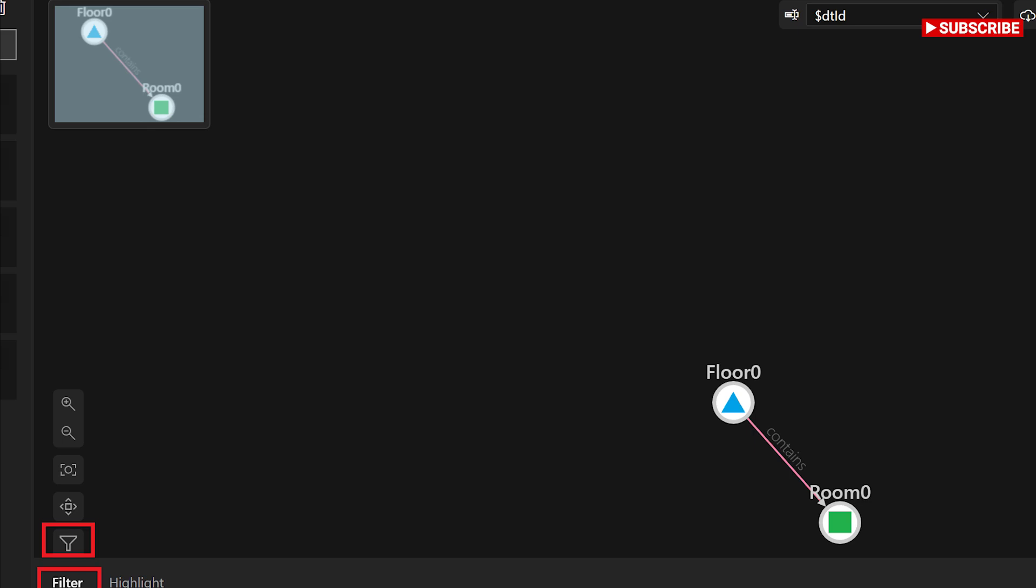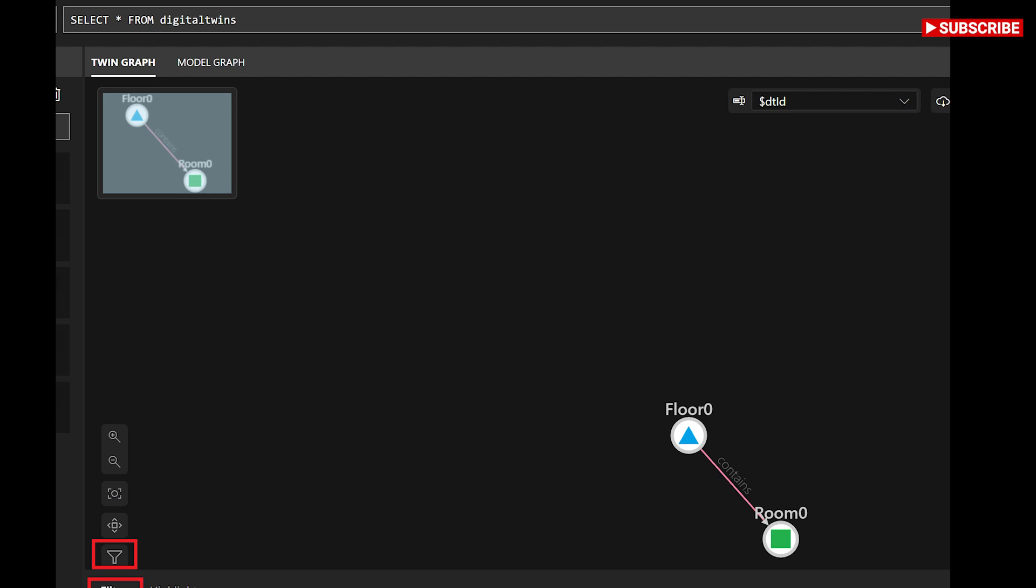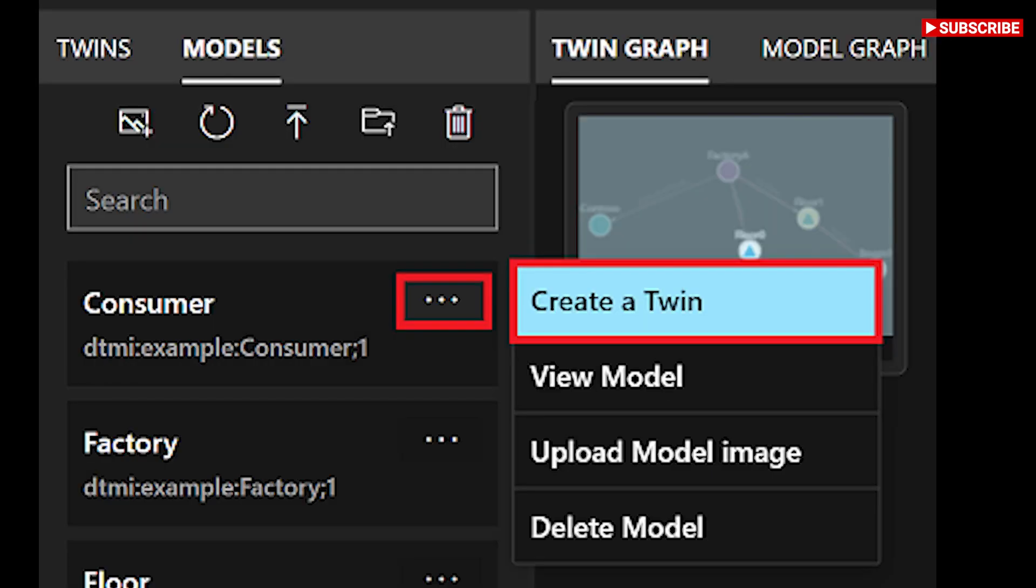Twins: view a list of your twins and their associated relationships. Twin graph: visualize your twins and relationships as a customizable twin graph. Create and delete twins and relationships and view or edit their properties. Model graph: visualize your models and the ways they're interconnected in the form of a customizable model graph.